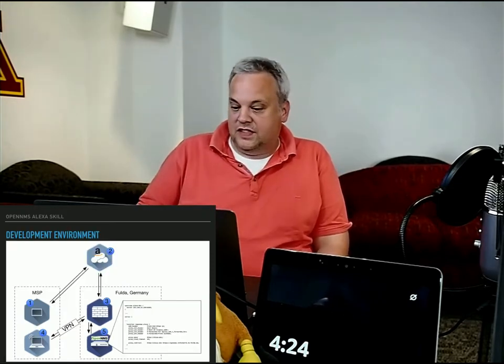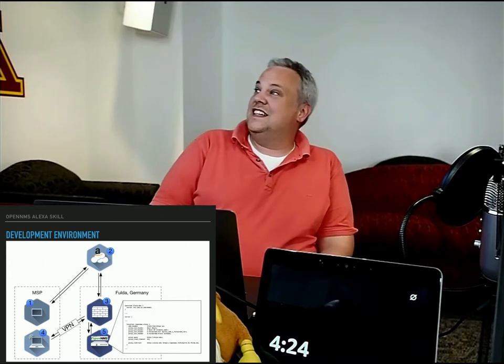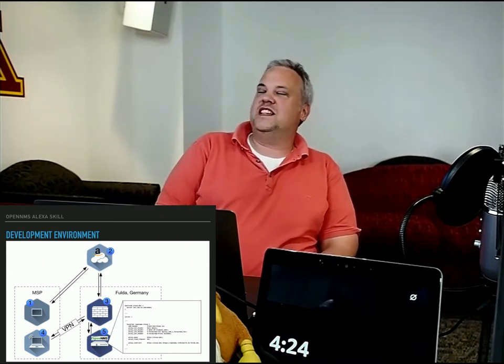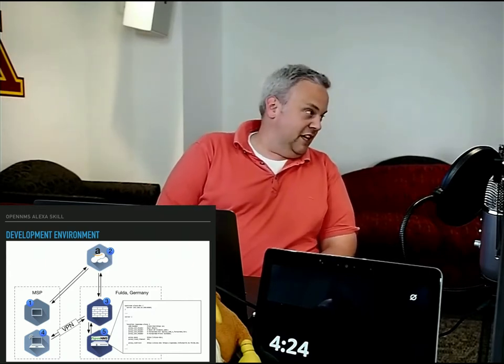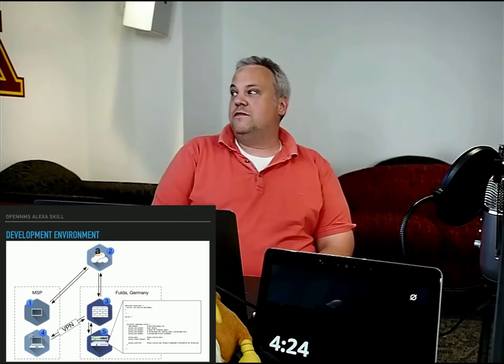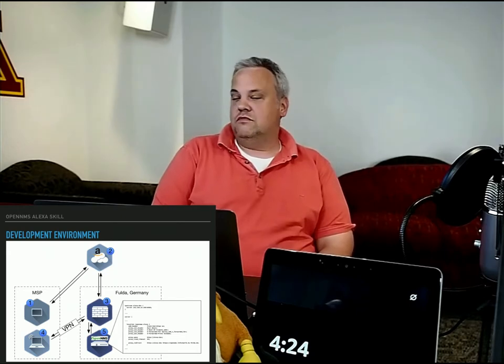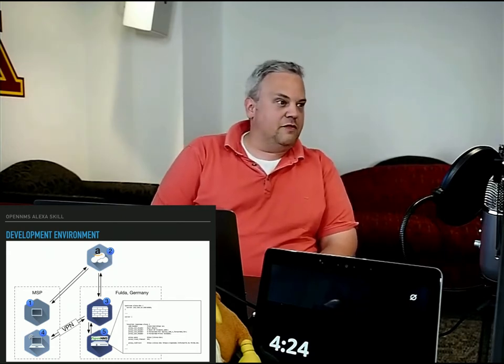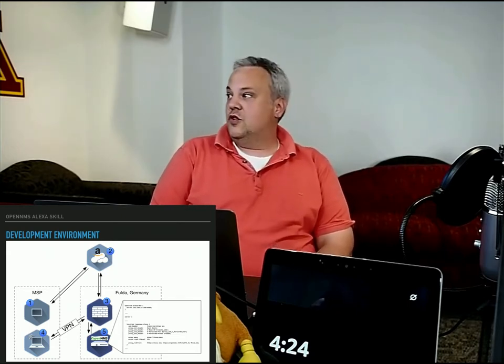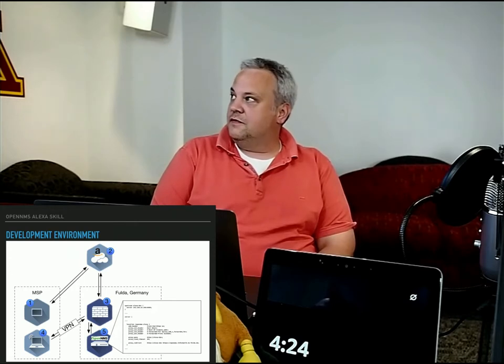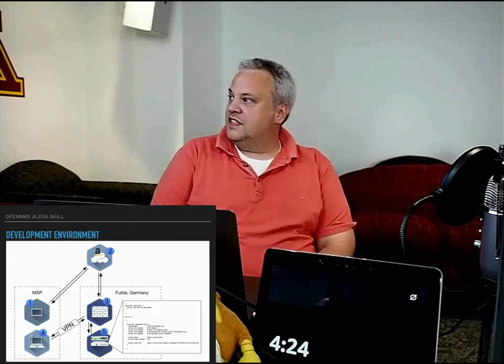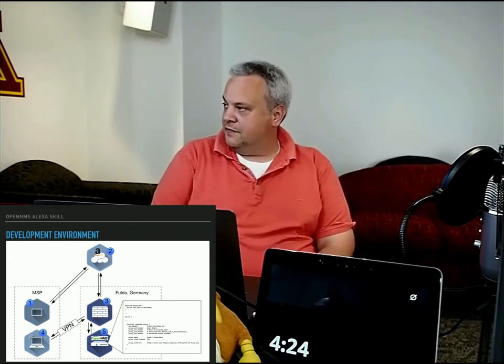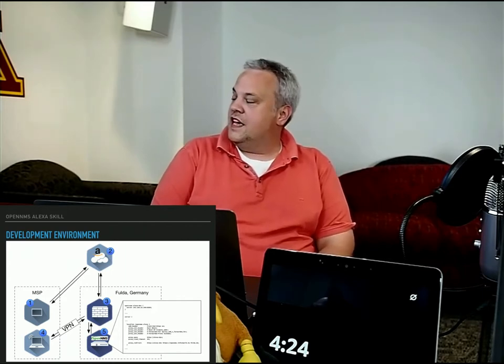So this was a little bit of a challenge to set up a development environment because of the SSL-enabled server. So my OpenMS box at the Fulda University has an SSL certificate running on the standard port.